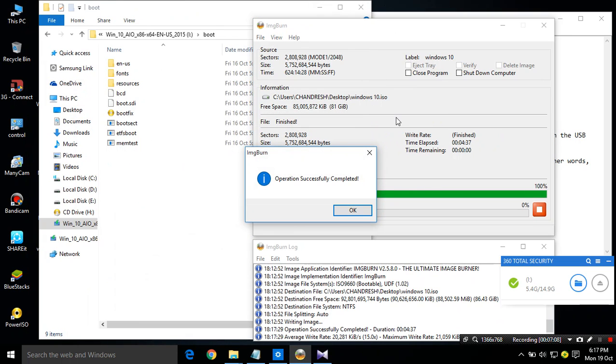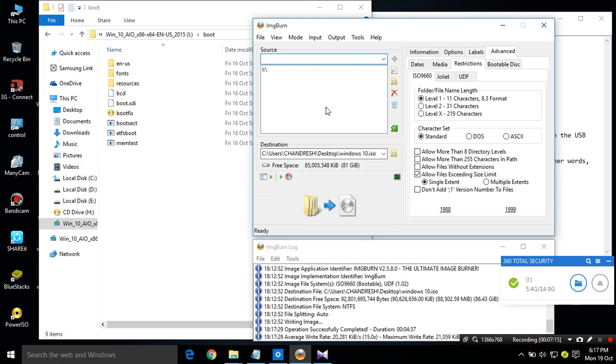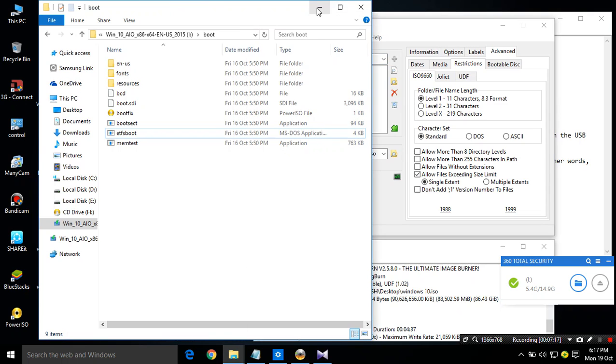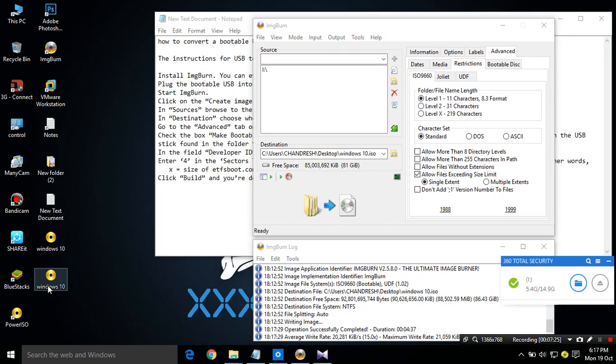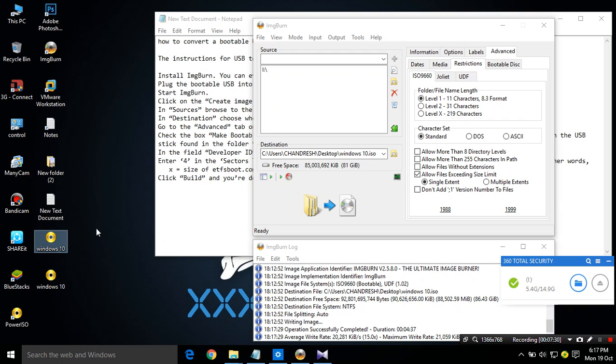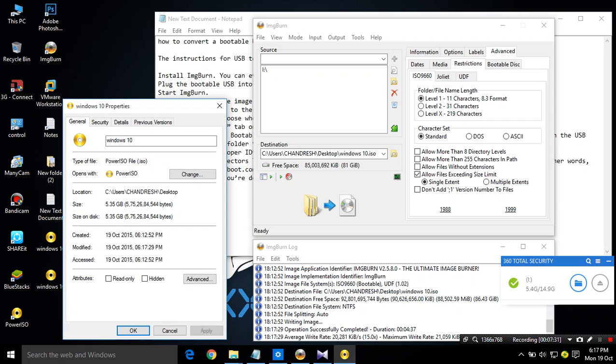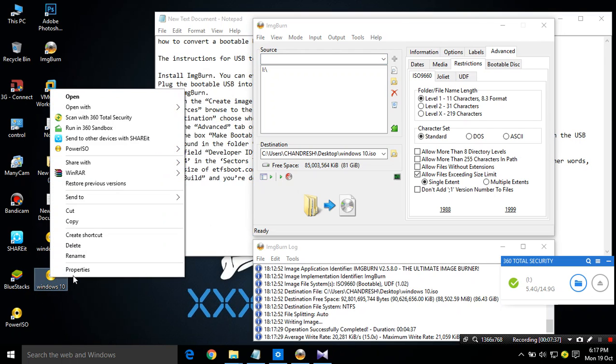That is done now, operation successfully completed. Let's check we have it or not. Here it is, image one make two file. This is our main ISO file which we are looking for, and this is supporting file of that one.